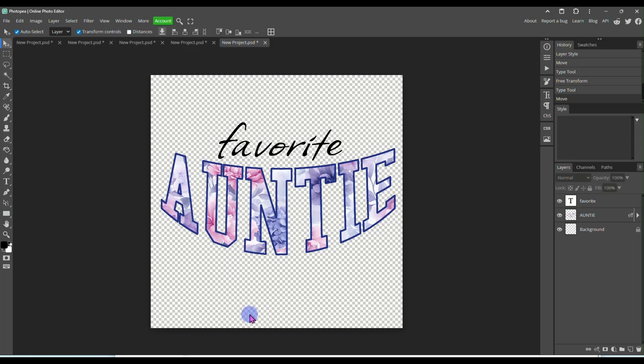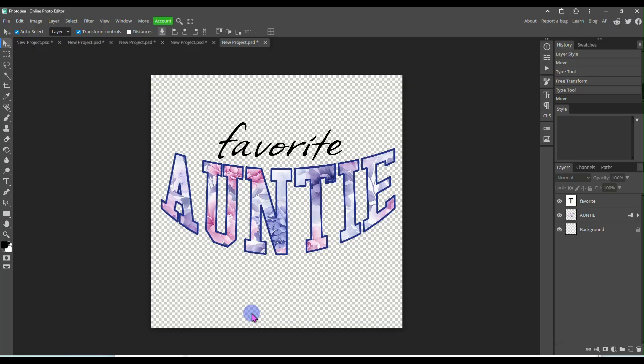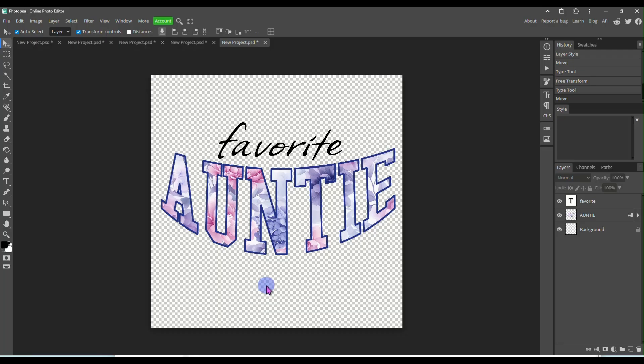But that's how simple it is just to make these patterned varsity style letters for the shirts that are trending all over Etsy. You see them everywhere. They've been popular for quite a while now. It doesn't look like they're going anyplace anytime soon. So if you wanted to make some of these, you absolutely can and they're super easy to do. So if you have any questions, drop them in the comments below. If you like this video, please make sure you hit the like and subscribe button. And I will see you guys in the next video.